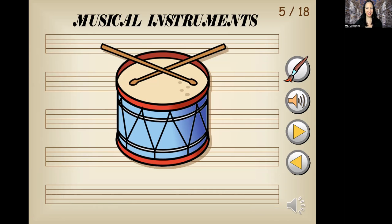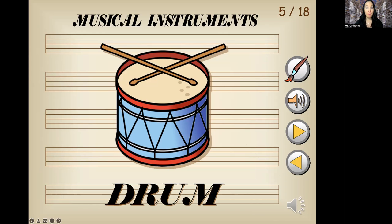What is this called? Drum. Now, it's not drums because there is only one drum, but there are two drumsticks. We hit the drum.